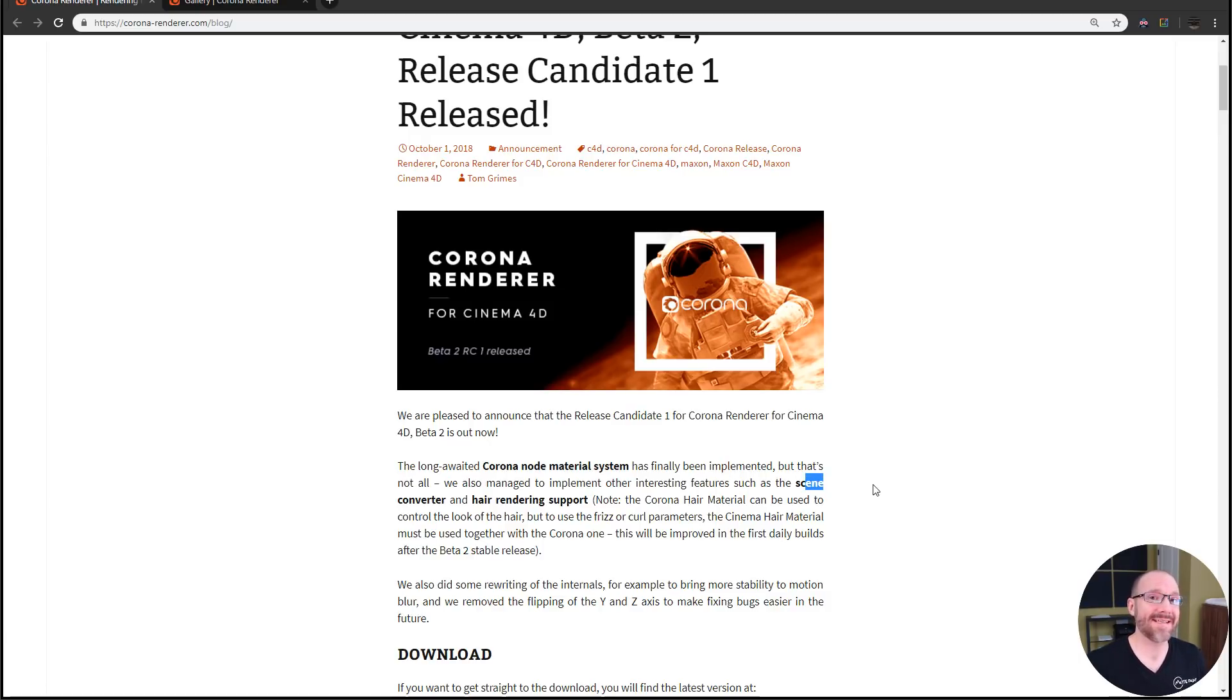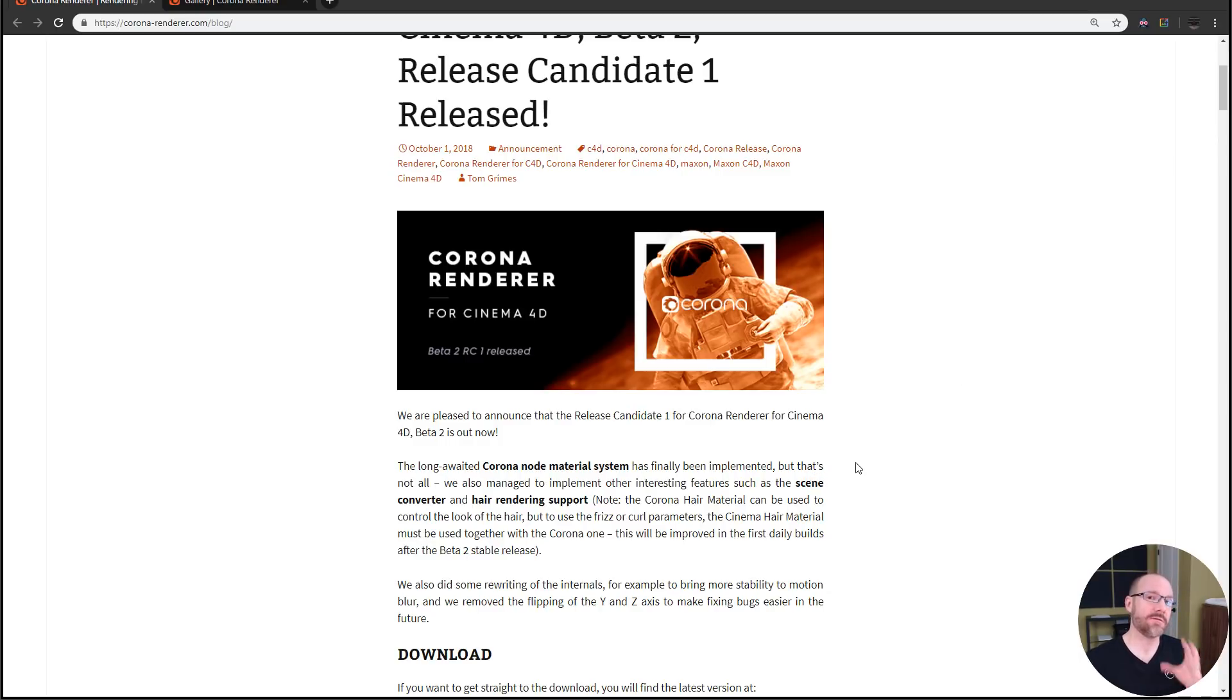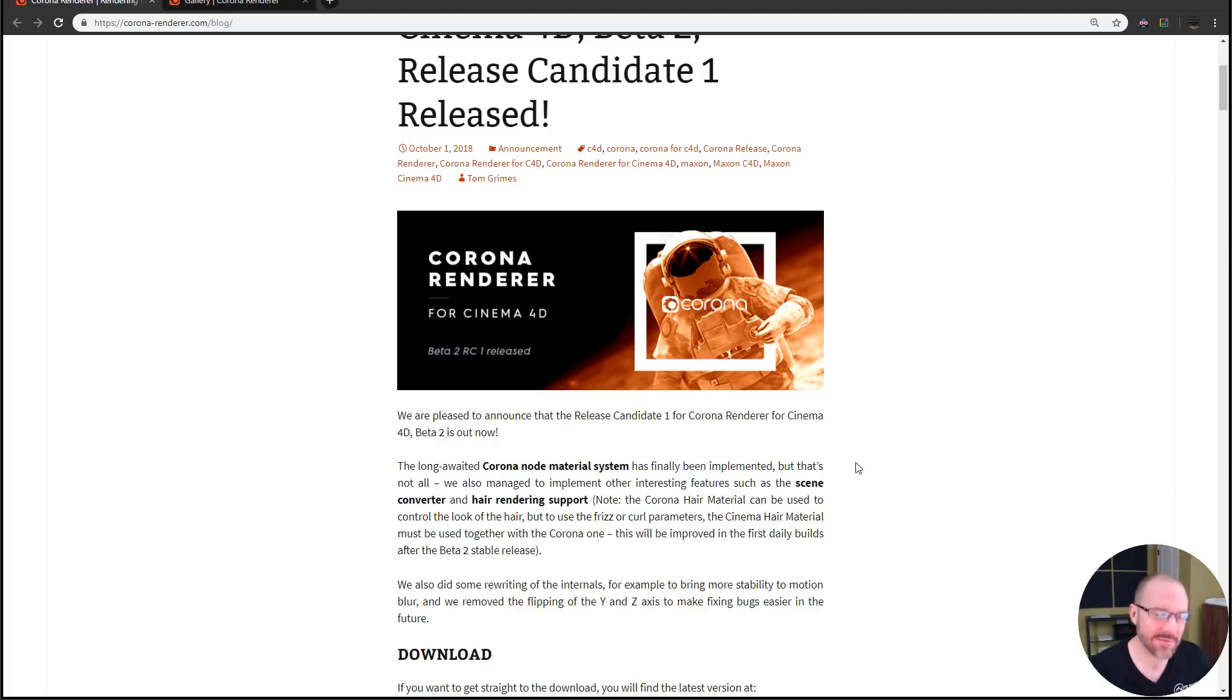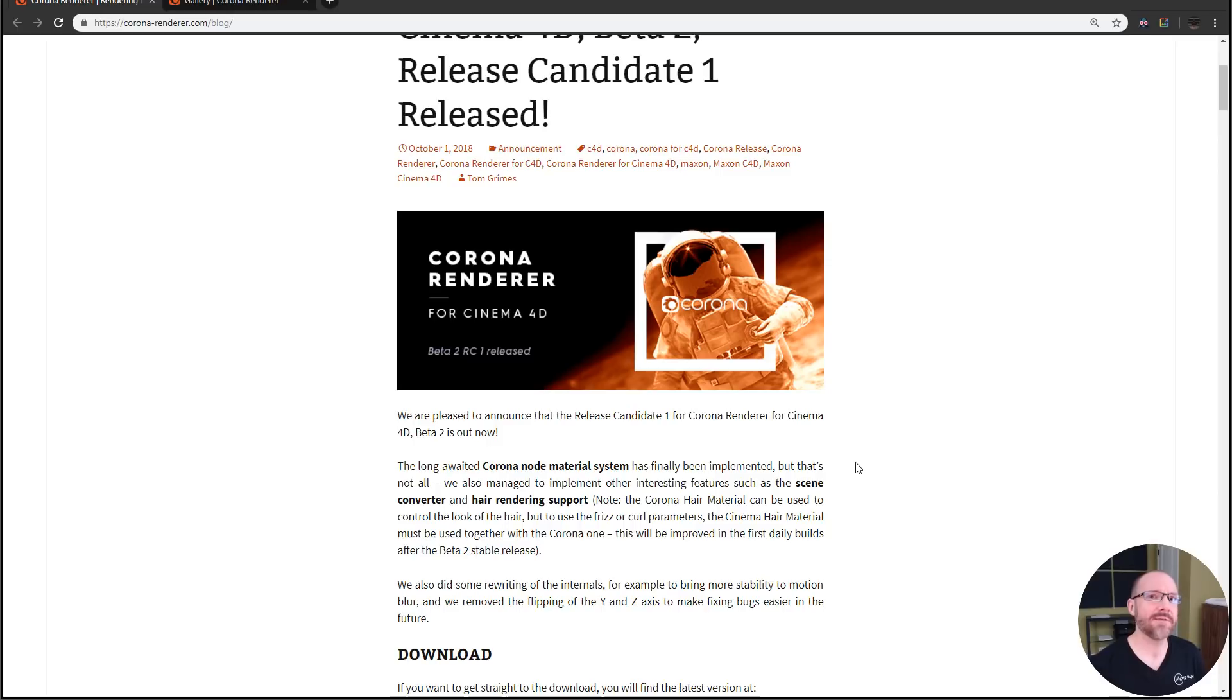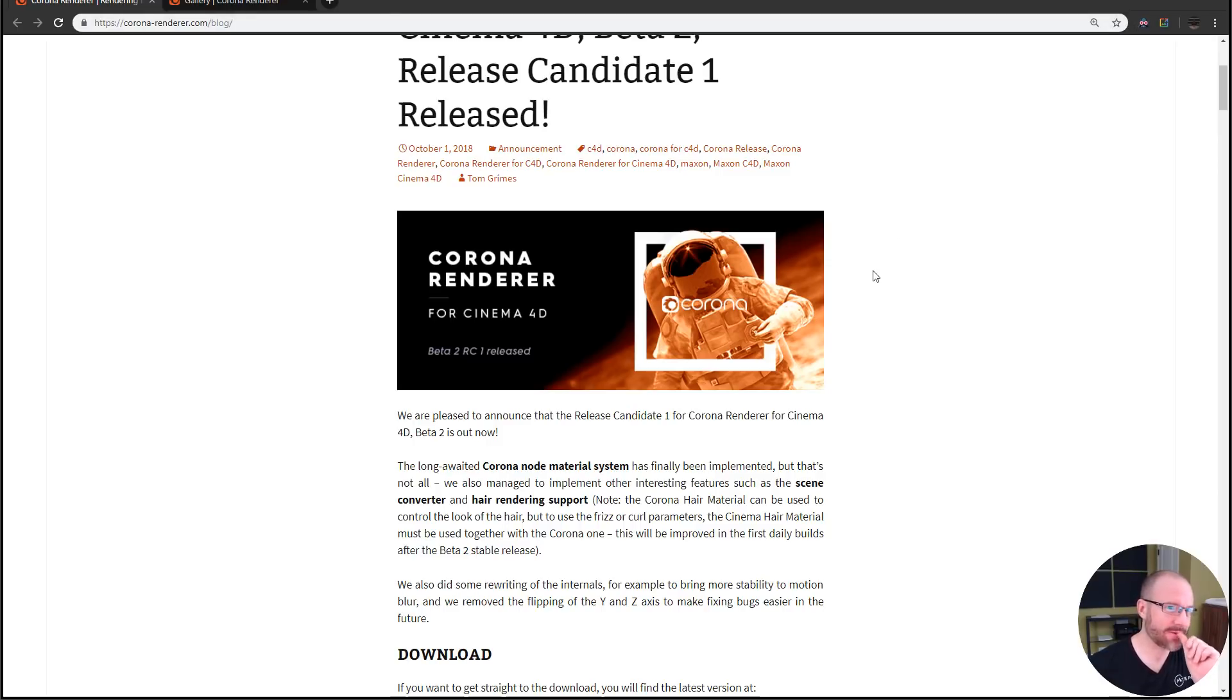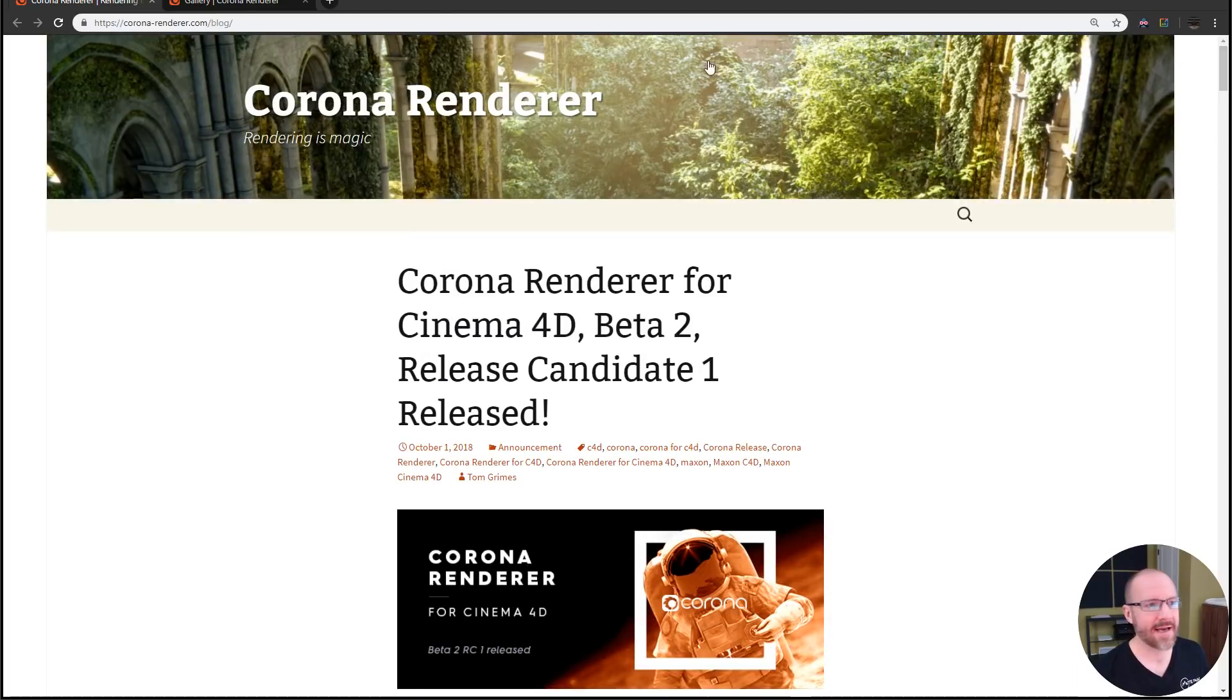For those of you who may or may not know, Corona Renderer is a CPU-based render engine, and that's why I got this monster 32-core chip. You will see here shortly that it is extremely fast with Corona Renderer.